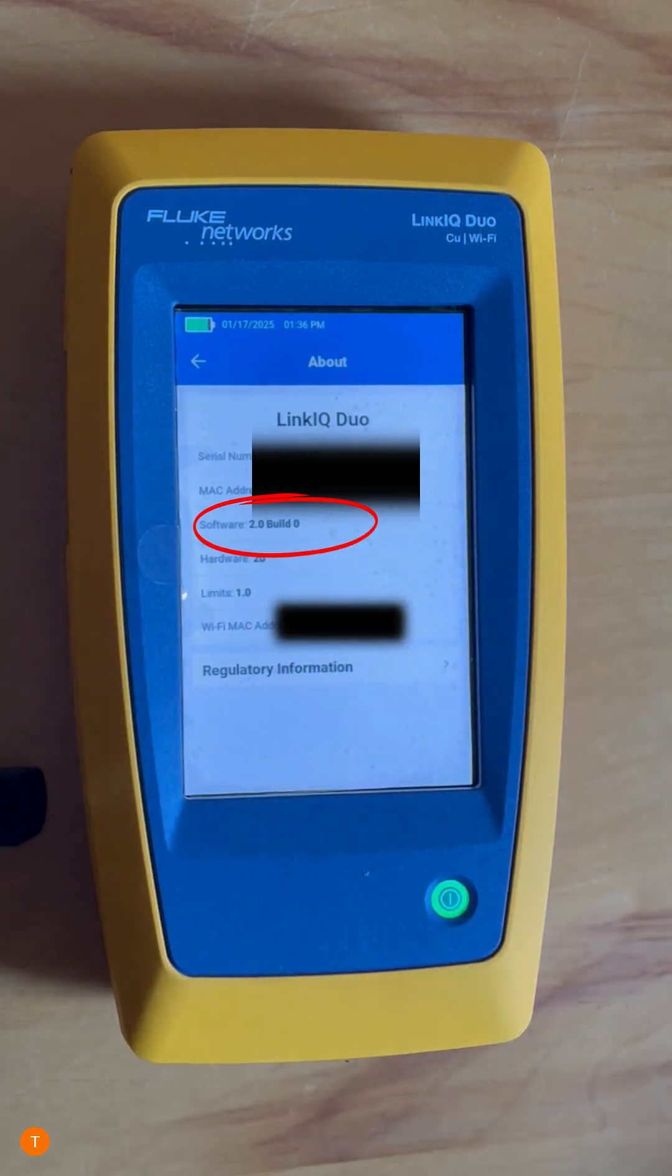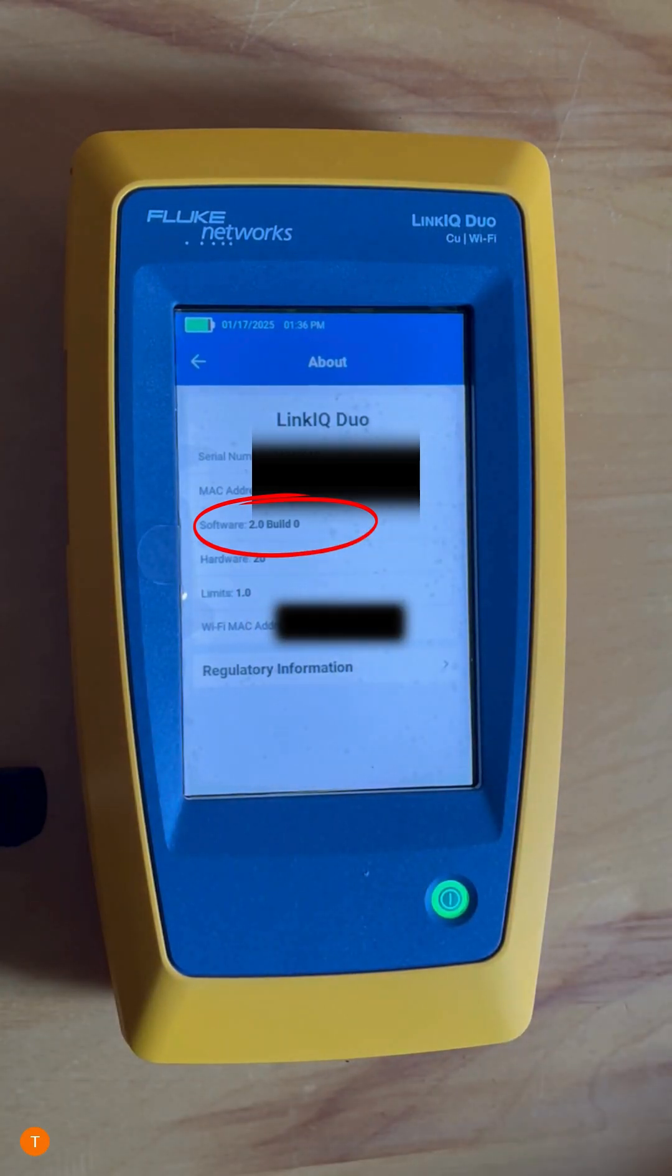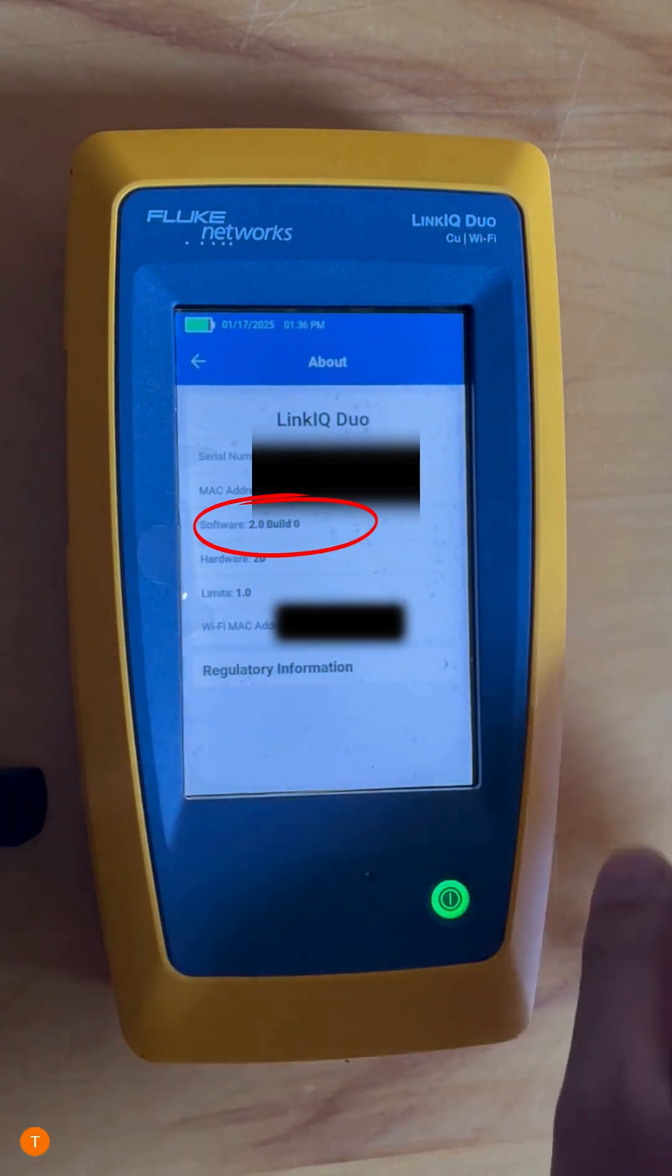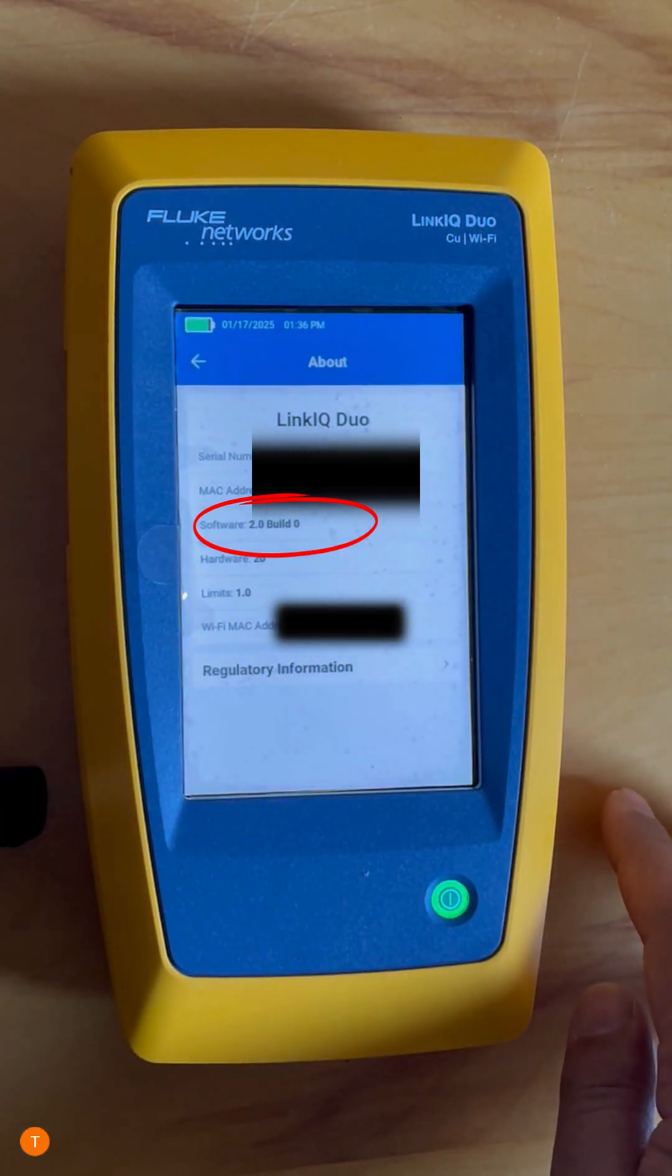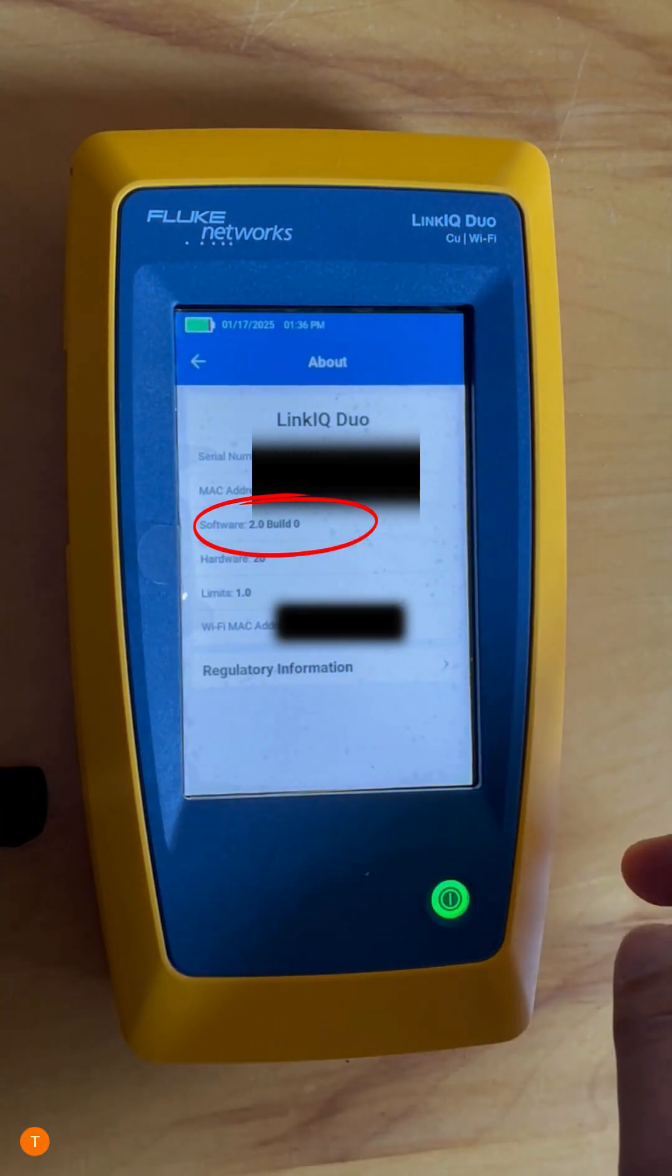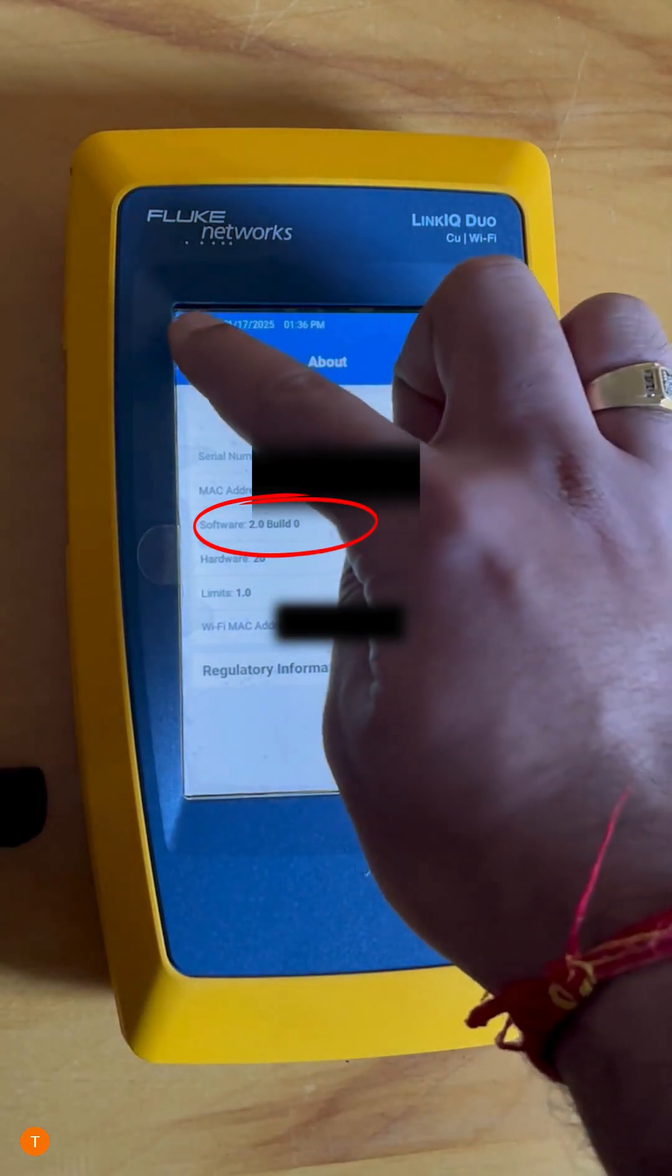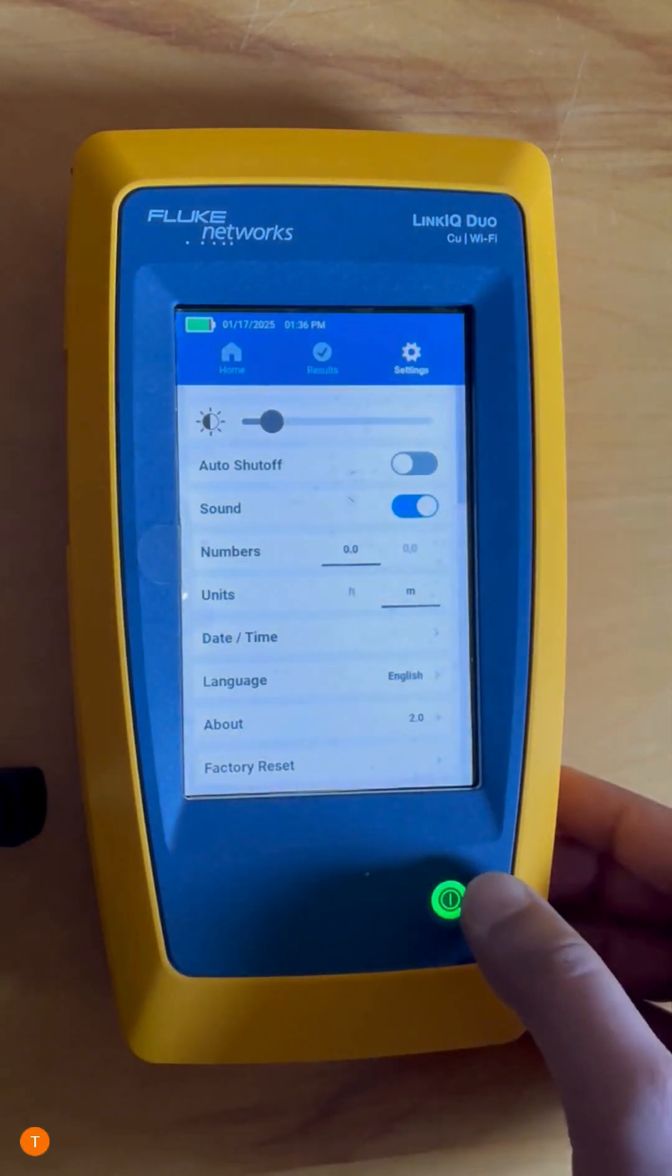Check the software version you have. I have version 2.0 build 0 here. Then I go back.